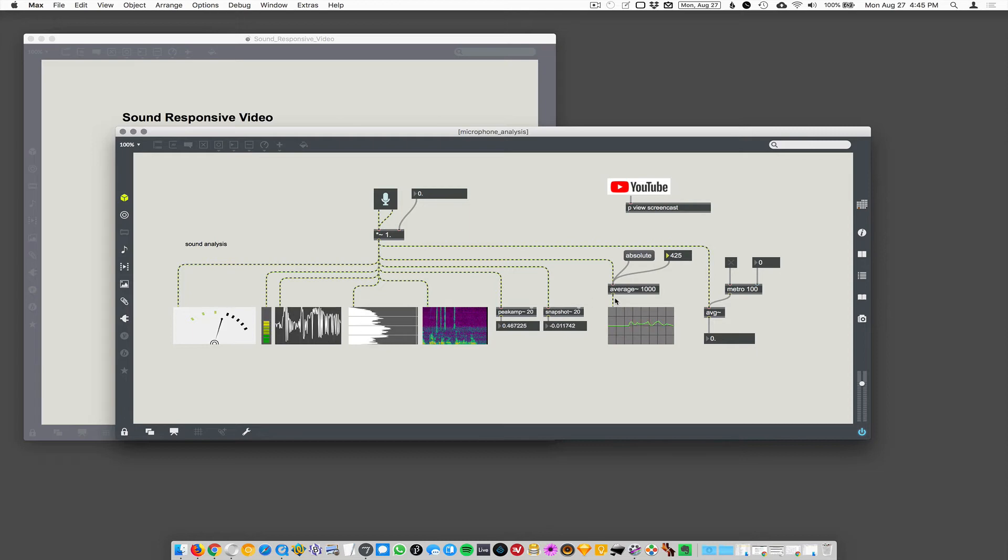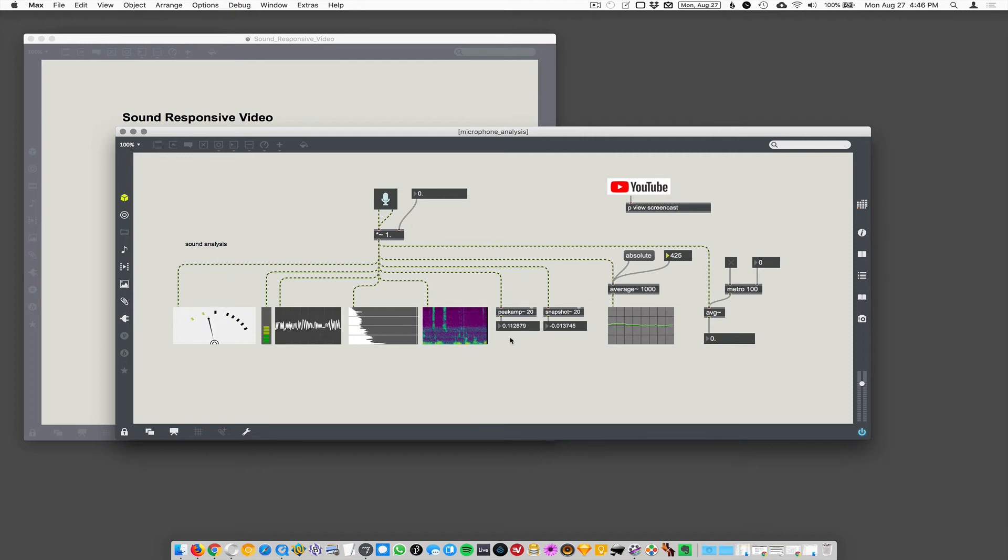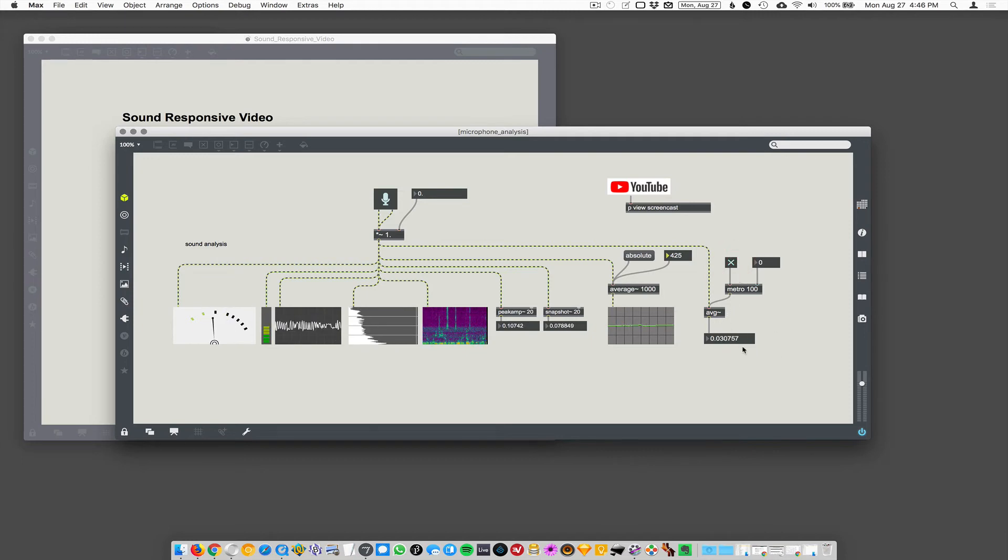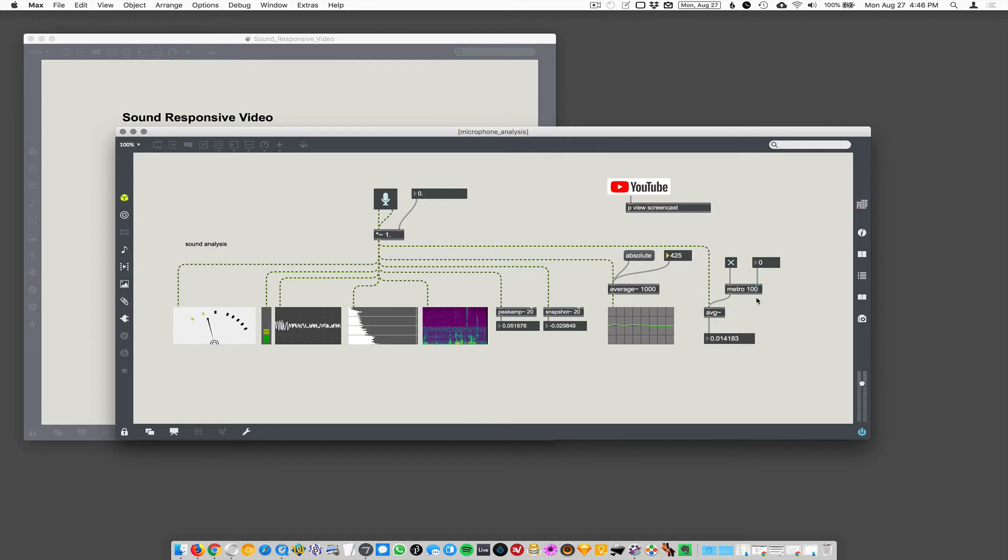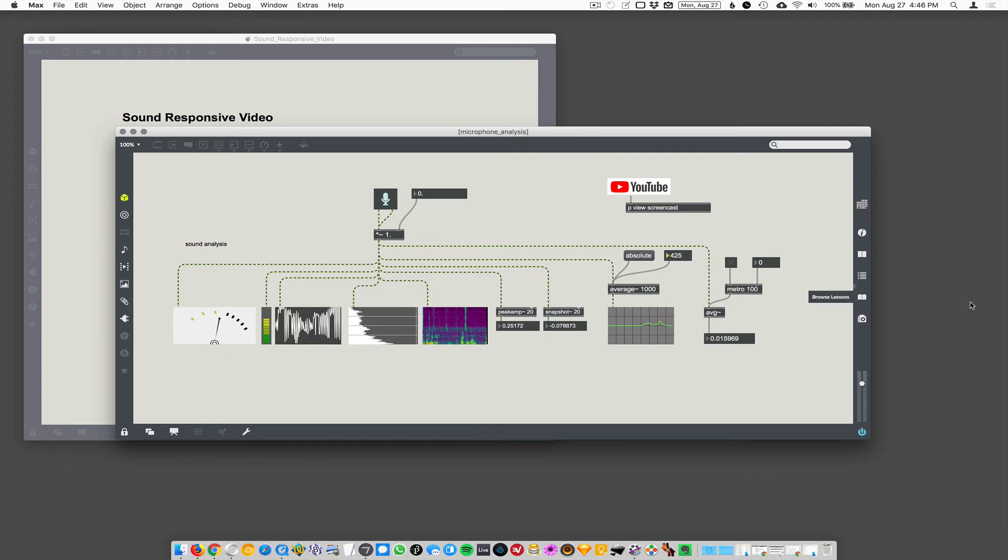But average spits out a signal. So that's not really useful to us because we need to turn our volume into a number so we can control a movie player. But I wanted to show average and then AVG does something very similar, but it does output an actual numerical value. It only outputs the average every time you send it a bang, it's going to output the average. All right. So that's a bunch of ways to analyze sound.